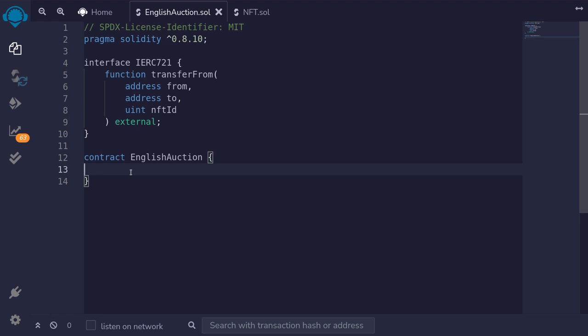An English Auction is an auction that we're all familiar with. A seller sets a starting price and an ending time. At the end of the auction, the highest bidder wins. Let's write this in code.